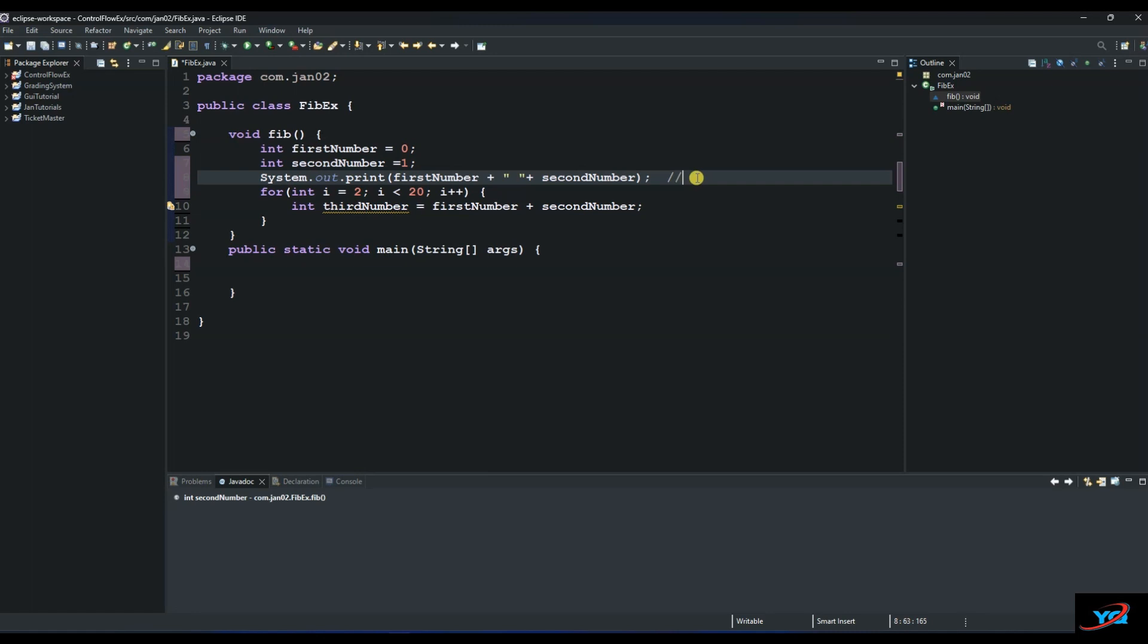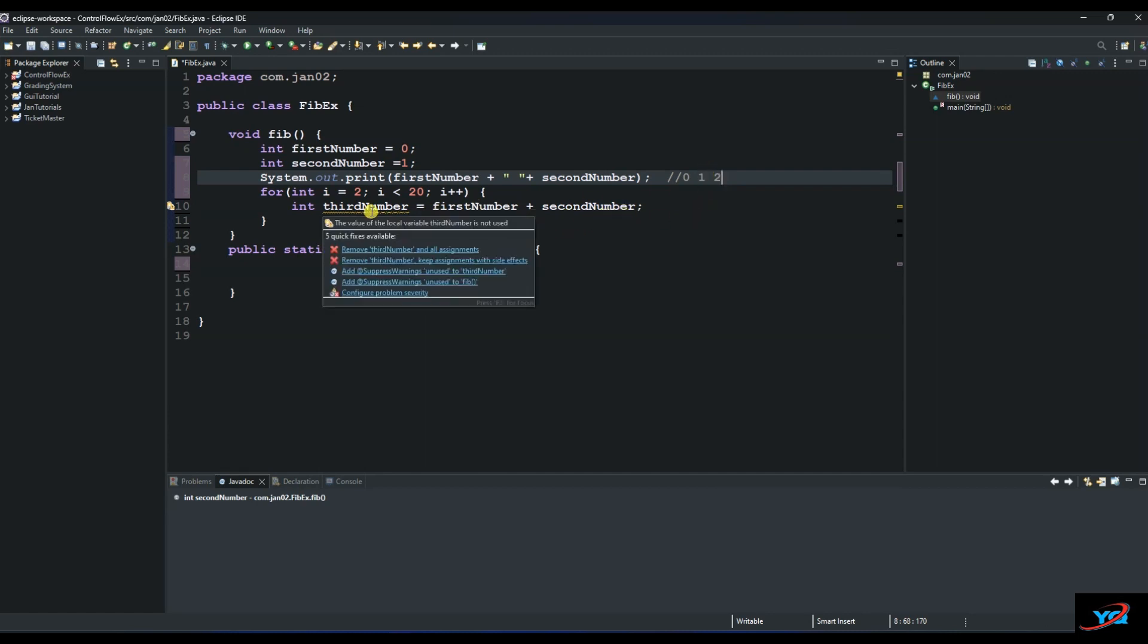So the first one is 0 as we've determined from there. And then the second one is 1. The third one will be 0 plus 1, which will be 1. And that's what we are doing here. So we are saying first number plus second number. We get the third number.